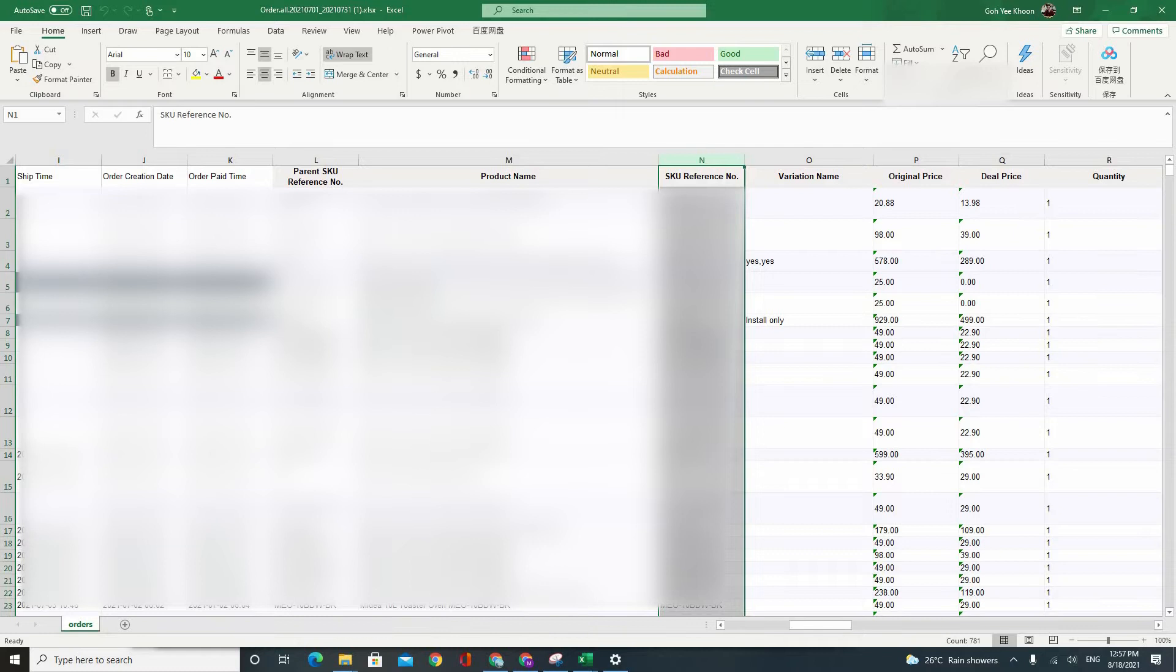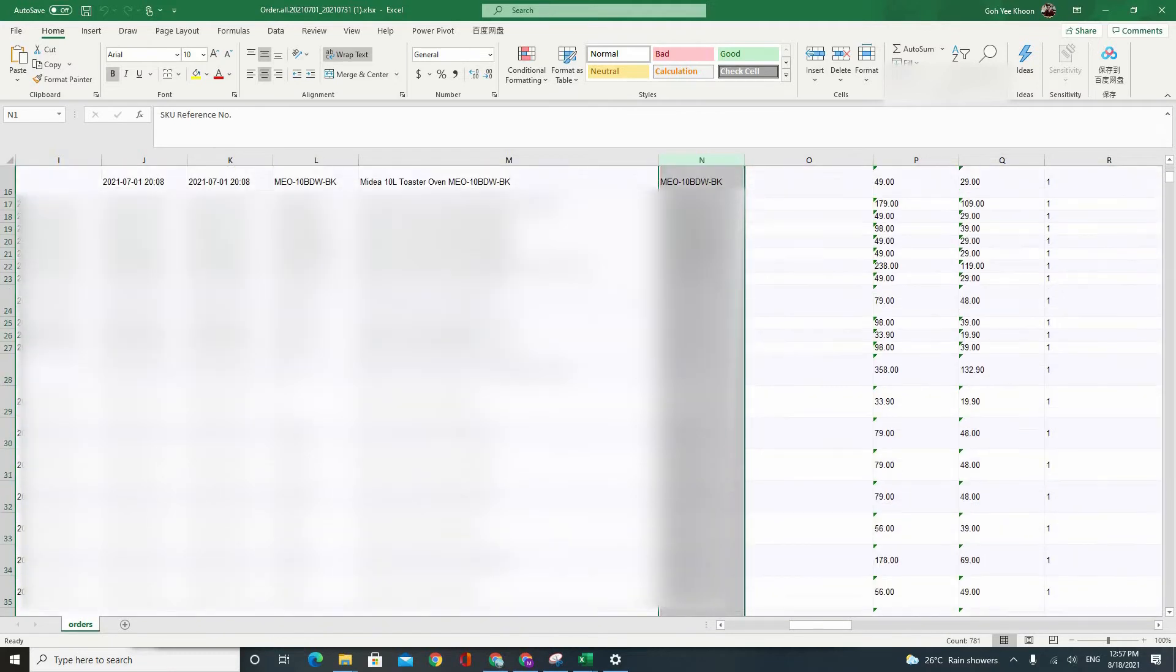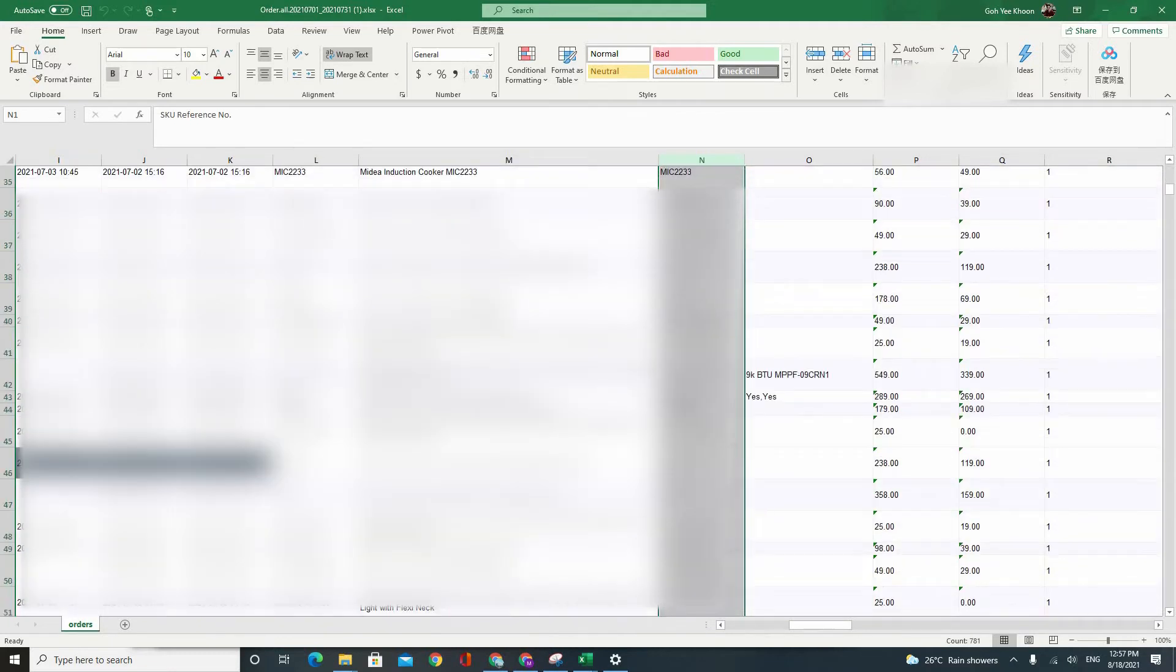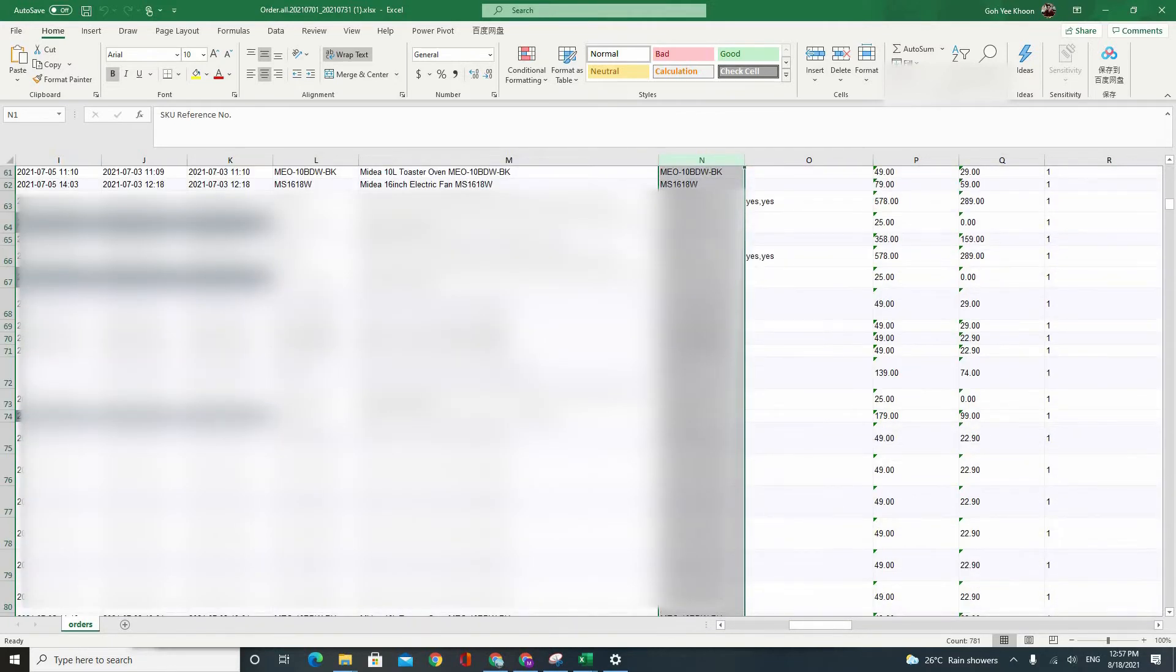So regardless of whether you have a SKU reference number or not, your SKU reference number will always be filled. So you will always be able to see something down here.